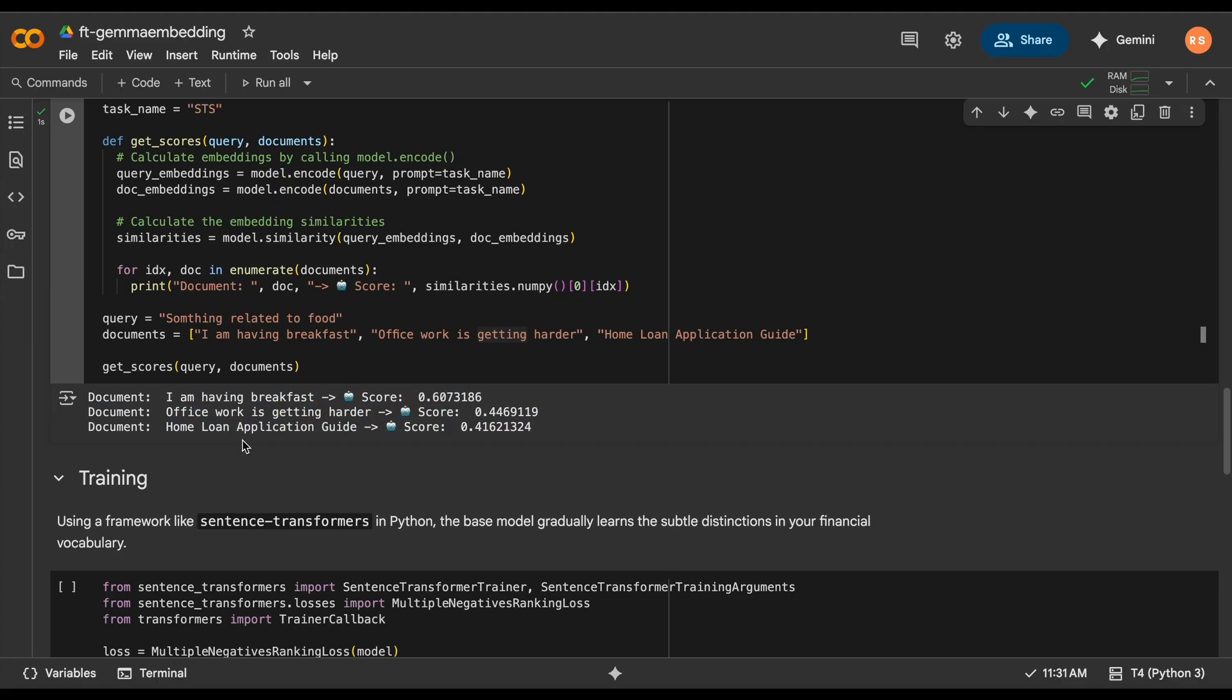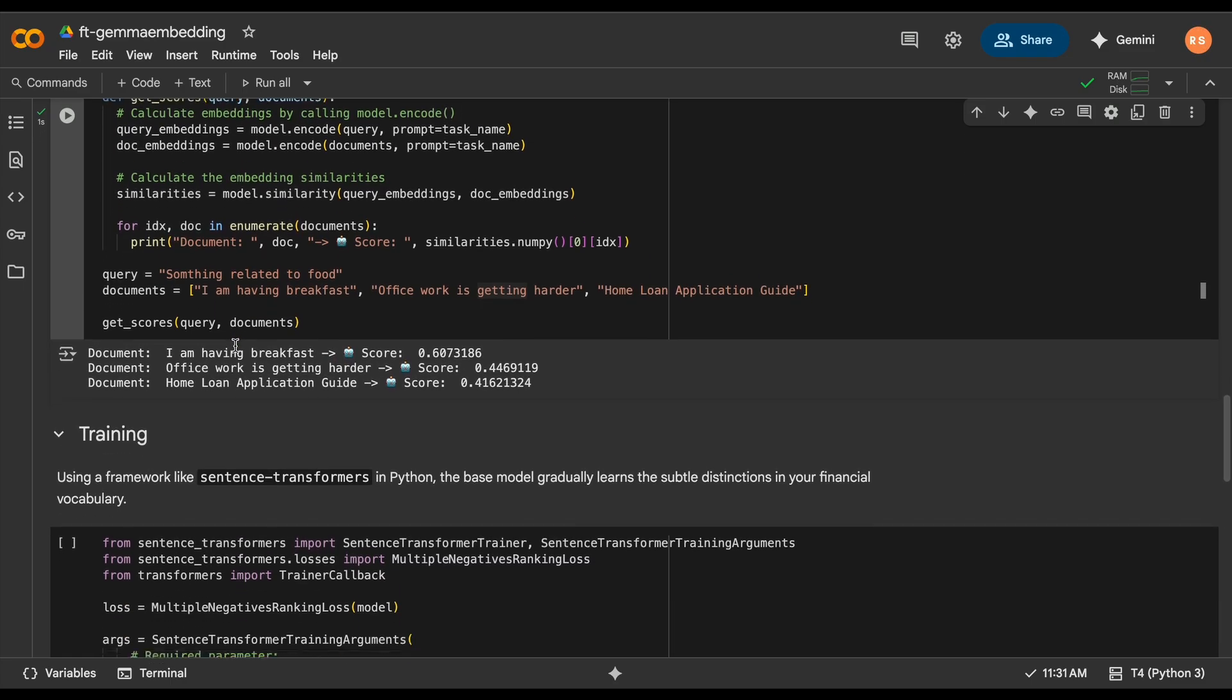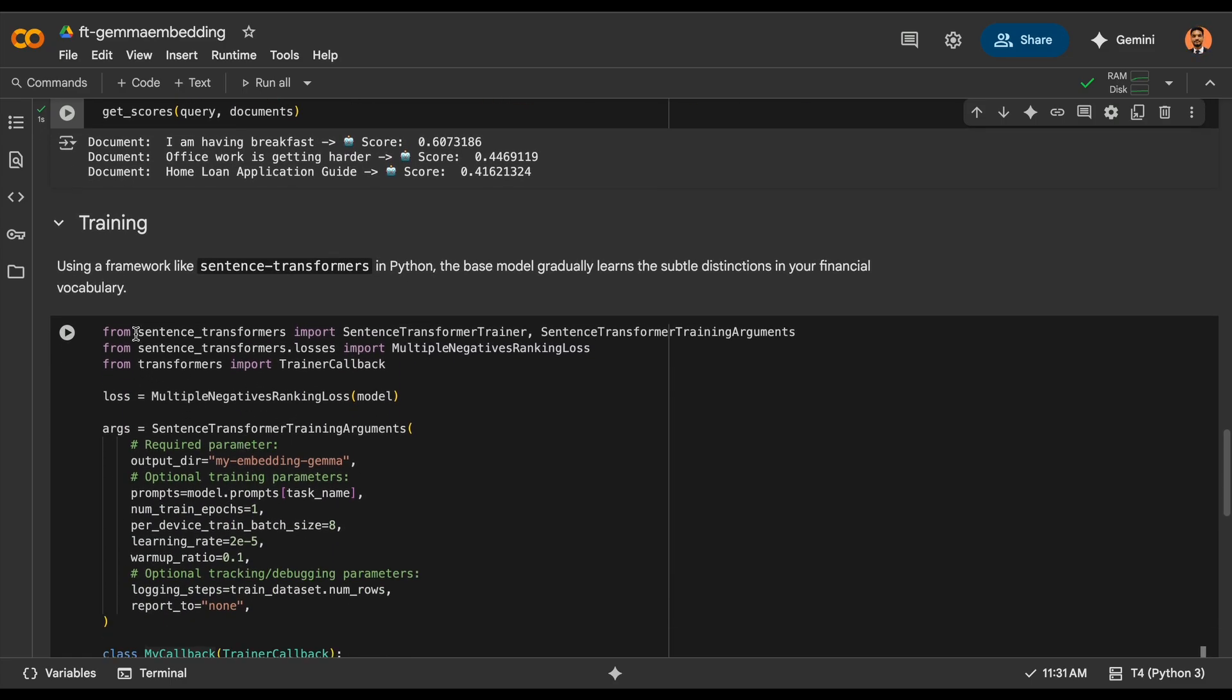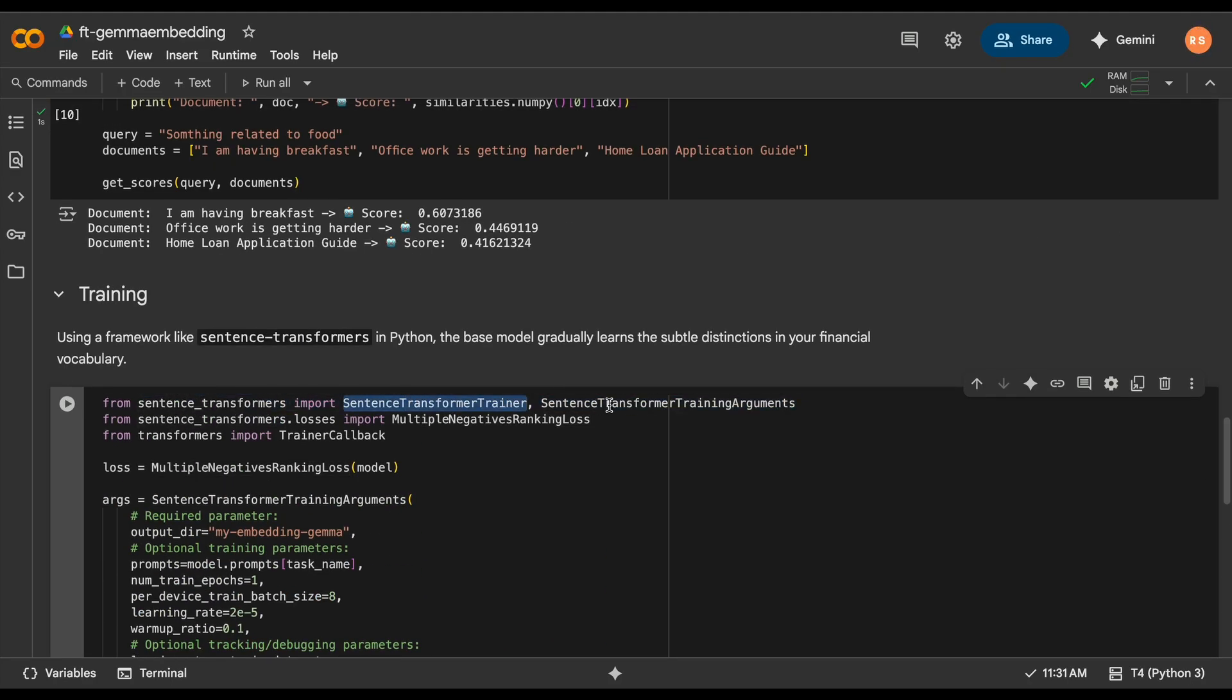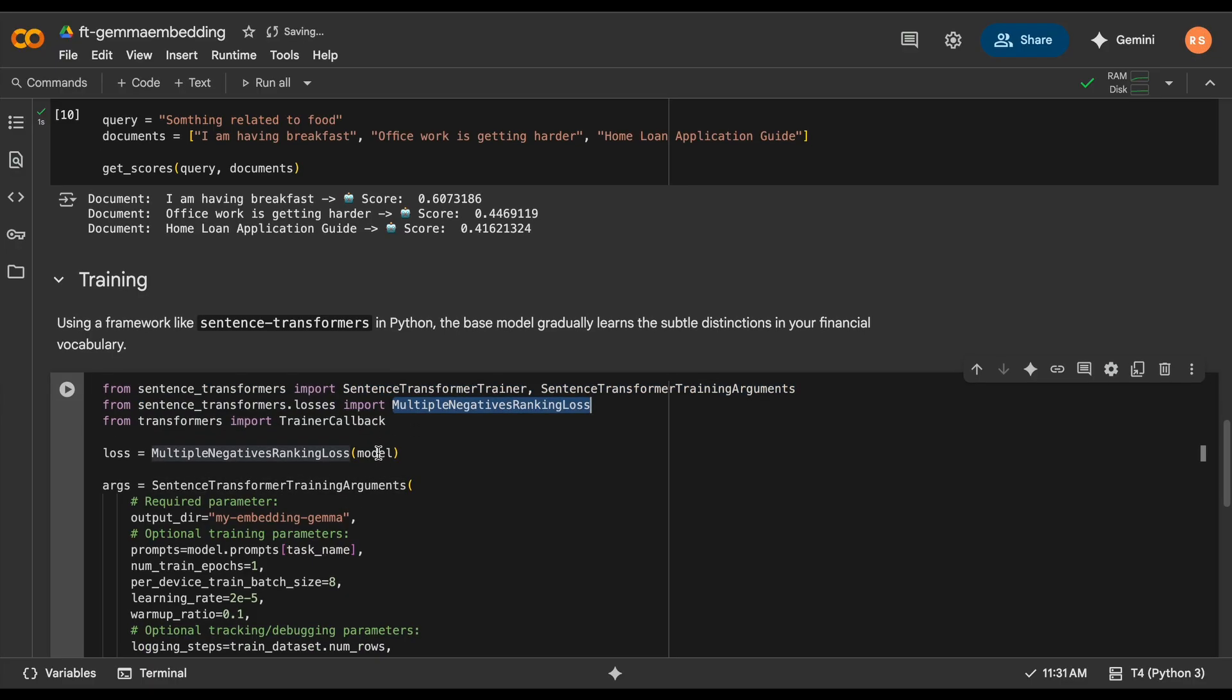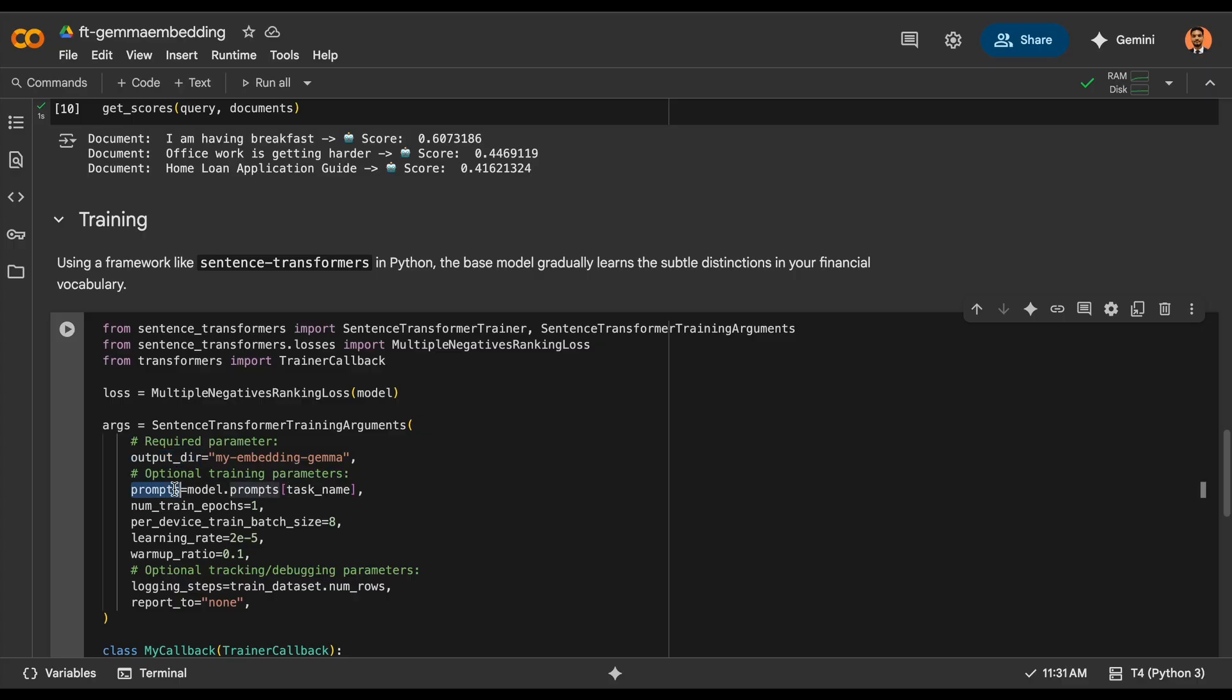From there, you'll need to pass its configurable arguments. The loss function is multiple negative ranking loss that you will need to pass to your model that prepares your loss. And these are the arguments. We have to take the prompt with the STS task. For this, I'm going to run it for one epoch and the learning rate is very small.